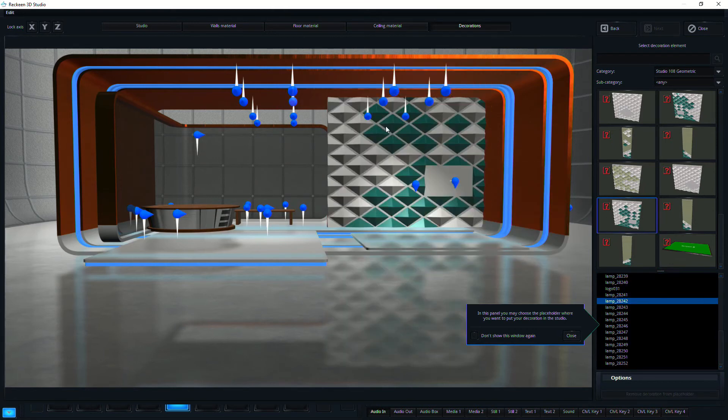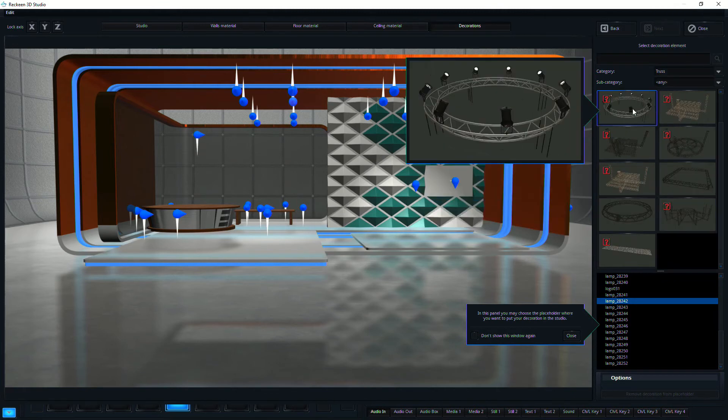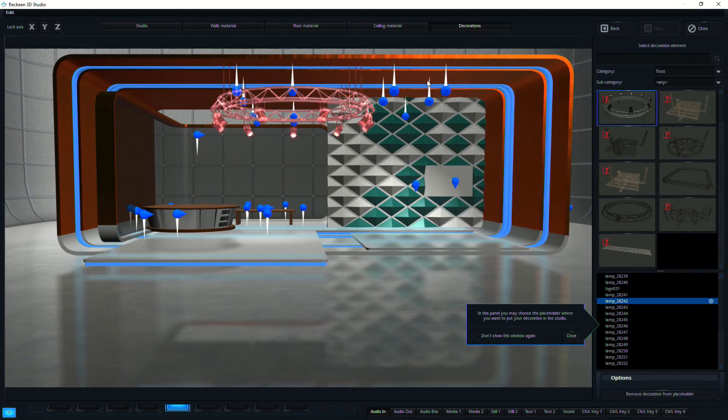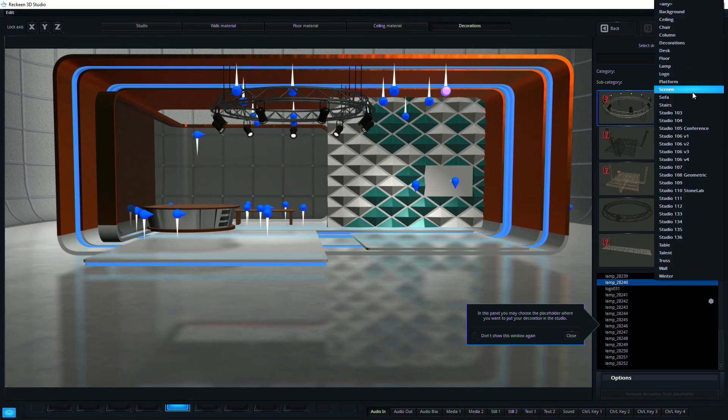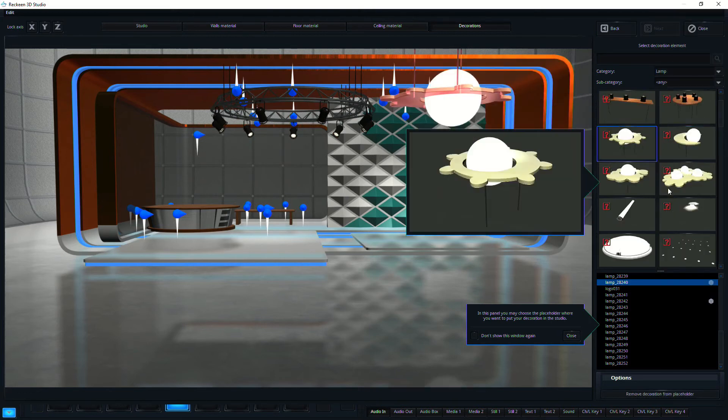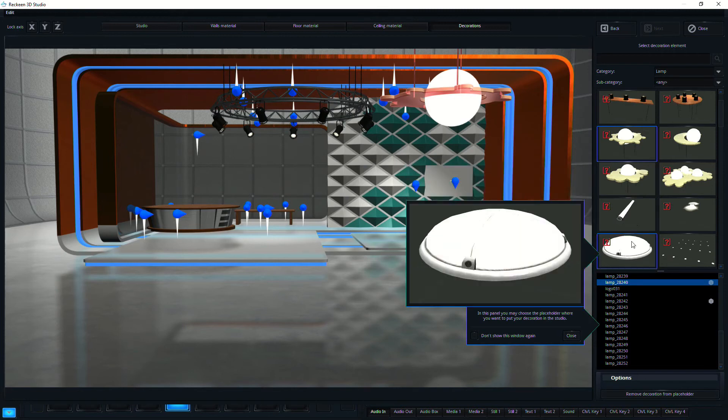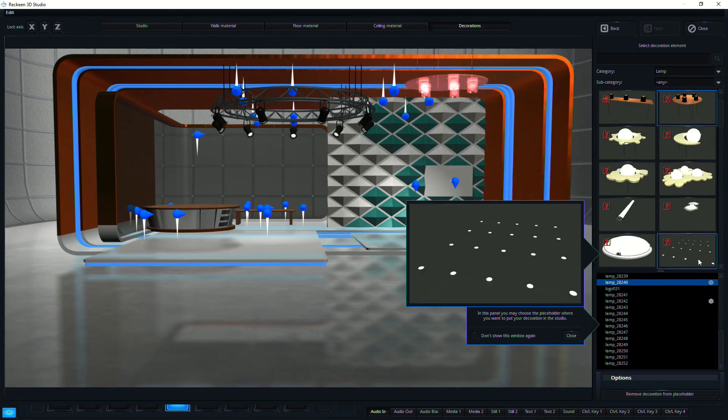Or if I go up here, and I select from truss, I can put some truss in there really easily. Or let's go with lamps. So this is a different lamp that I could put up there.